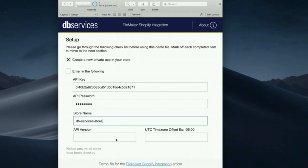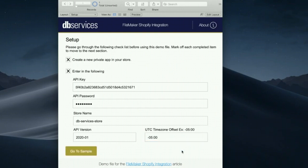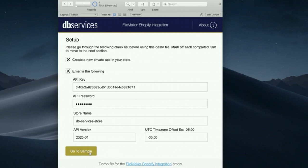And then like I said, the API version will just be whatever it told you. The latest version as of right now is 2020-01. And then for this, you can just put in where we are based on UTC time. We're offset by five hours. You'll just want to include that because what we're going to be doing in this video will show orders since a given time. So that kind of matters for us.